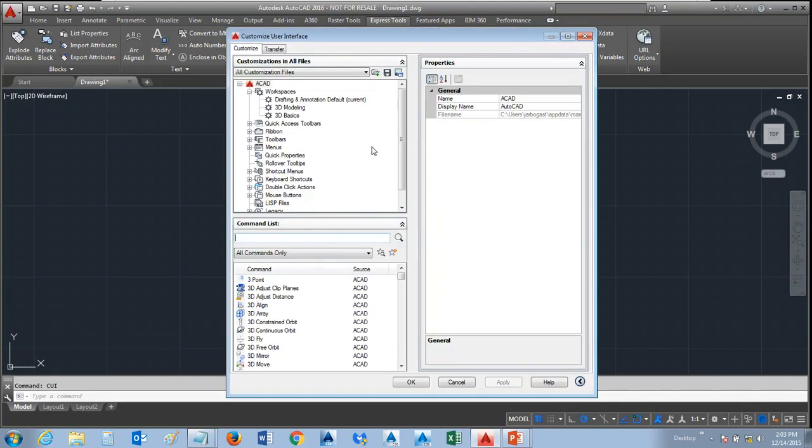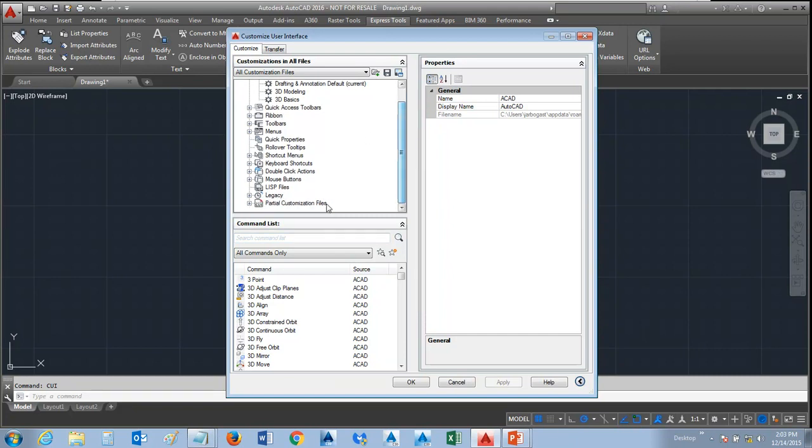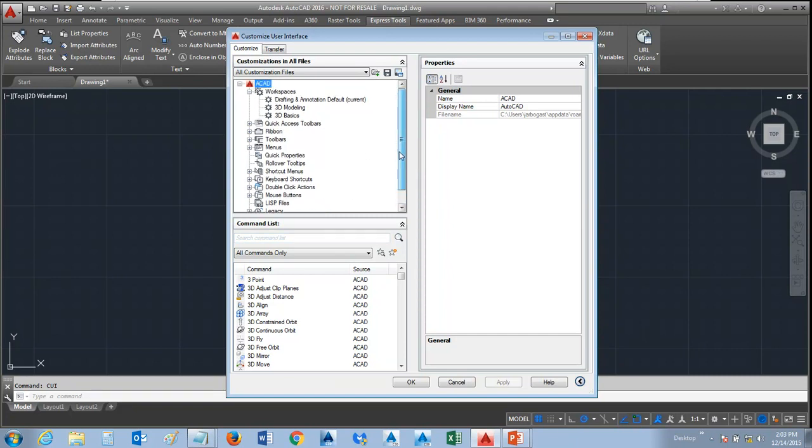Once we're in this command, you'll notice in the upper left-hand corner we're going to be under the Customize tab. We're going to be working in the main AutoCAD menu. We could put this in a partial menu or in its own menu, but we're just going to leave it in the main menu.